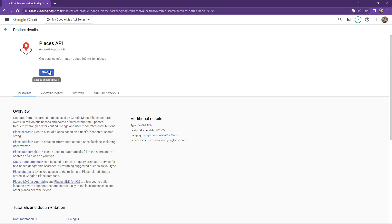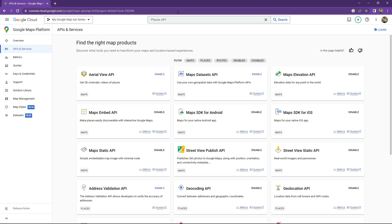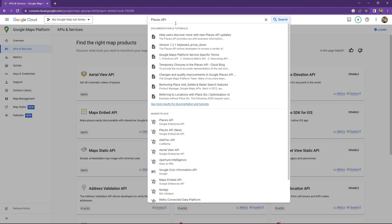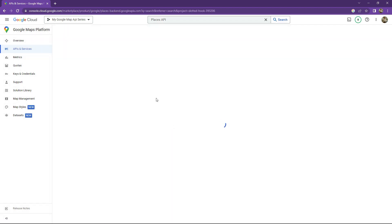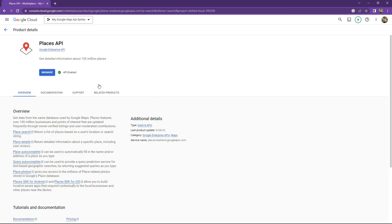Click on it and enable it — it will just enable. Wait for a while. If you go back to Places API, it's enabled now as you can see. You can also read the documentation.